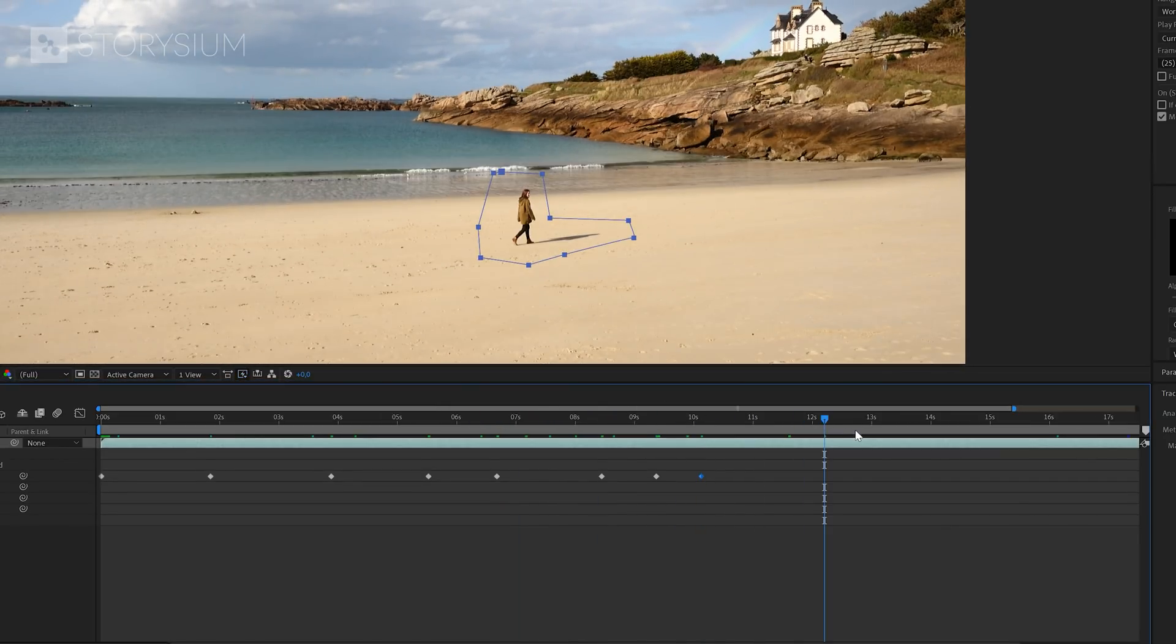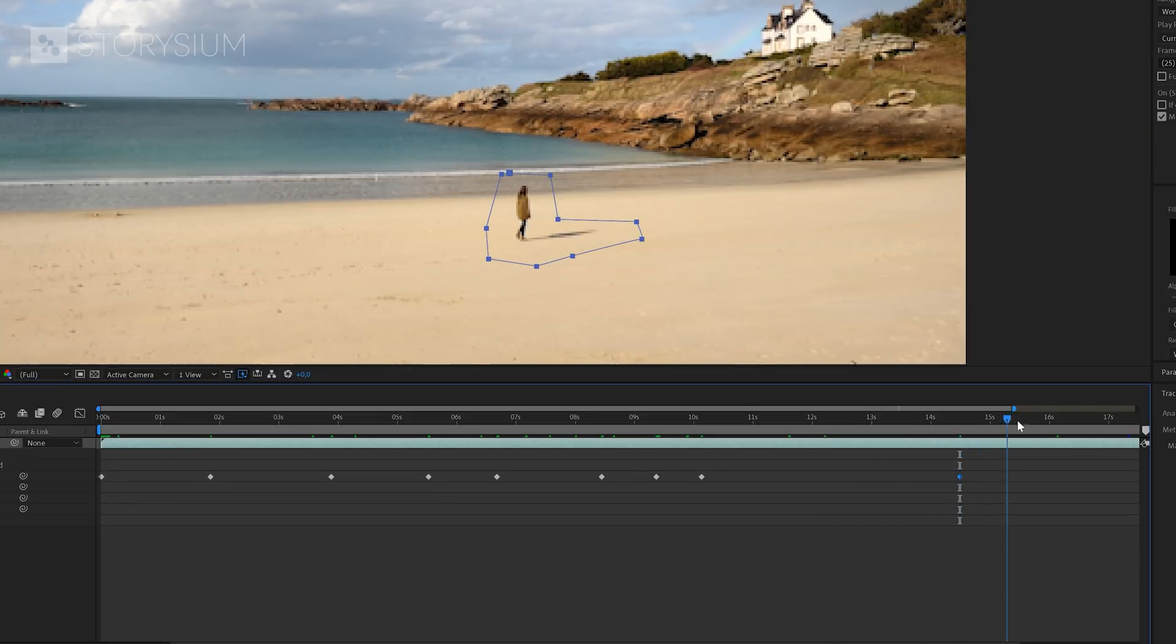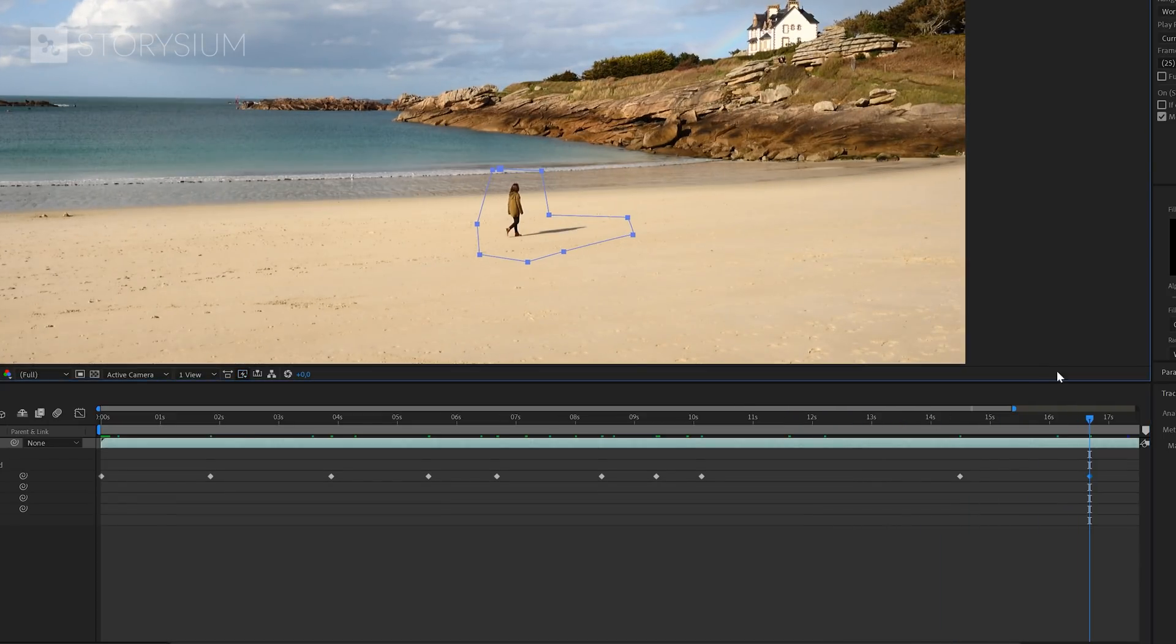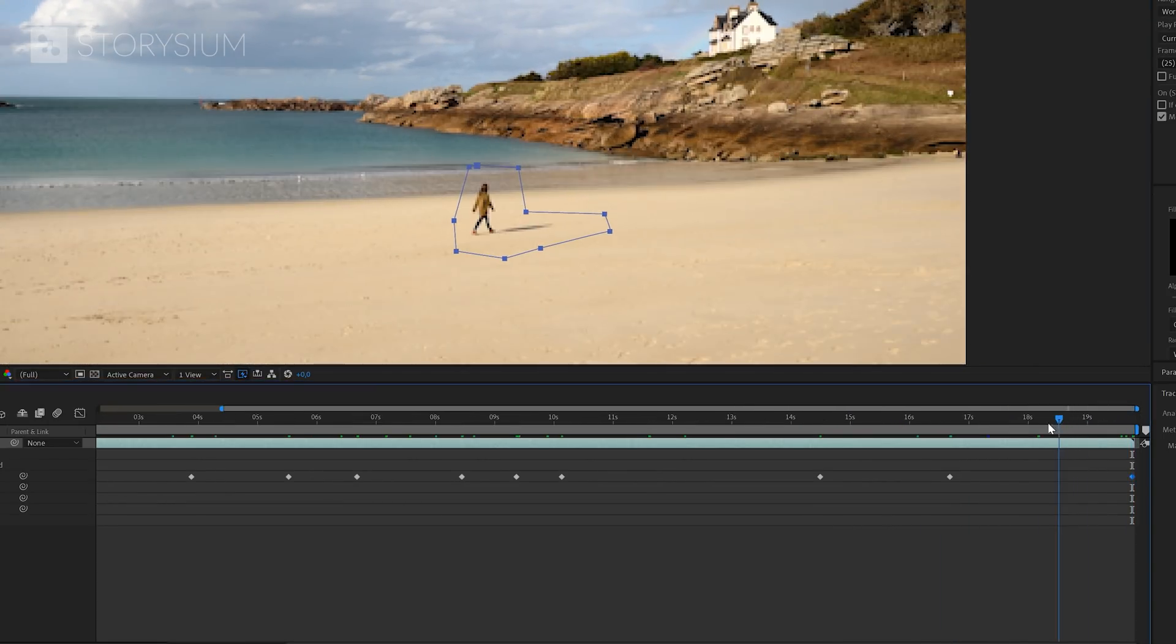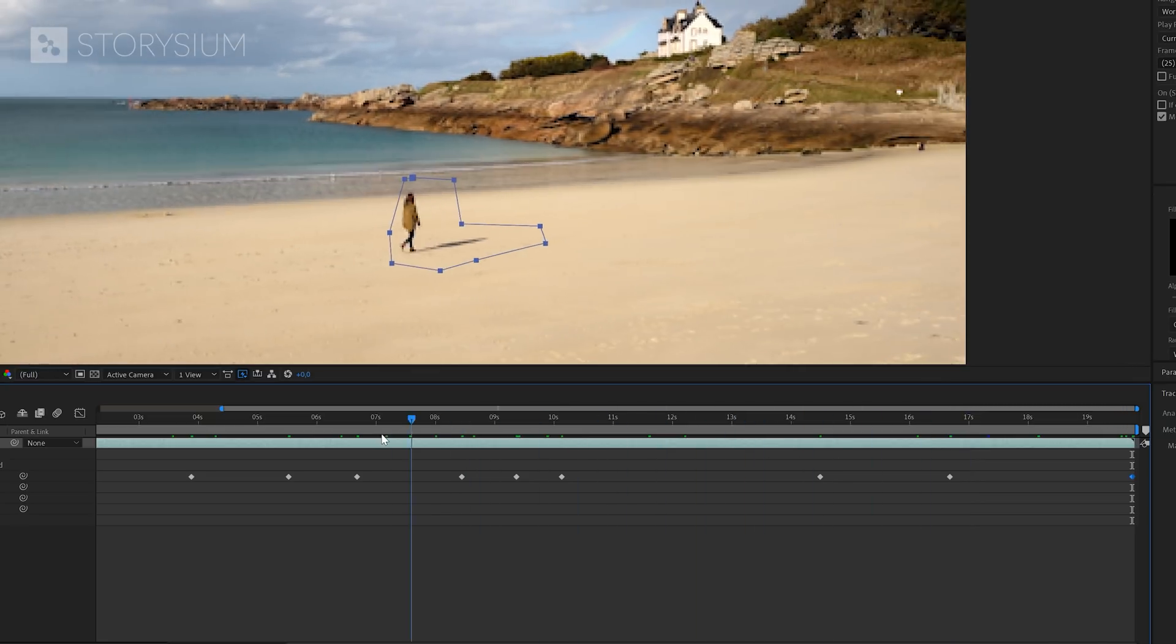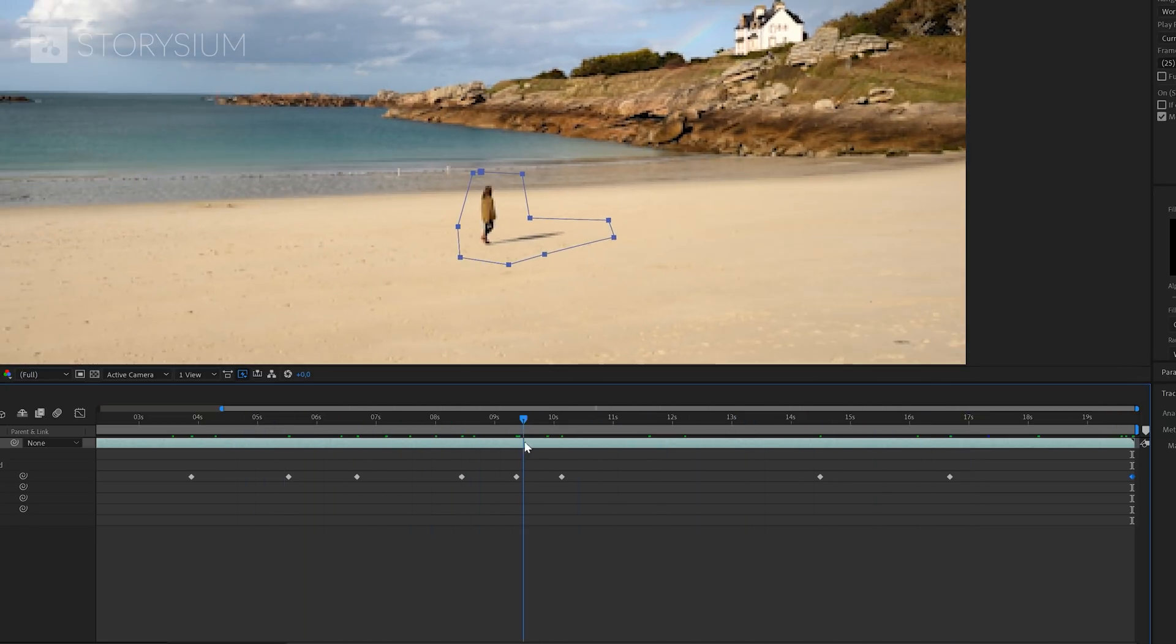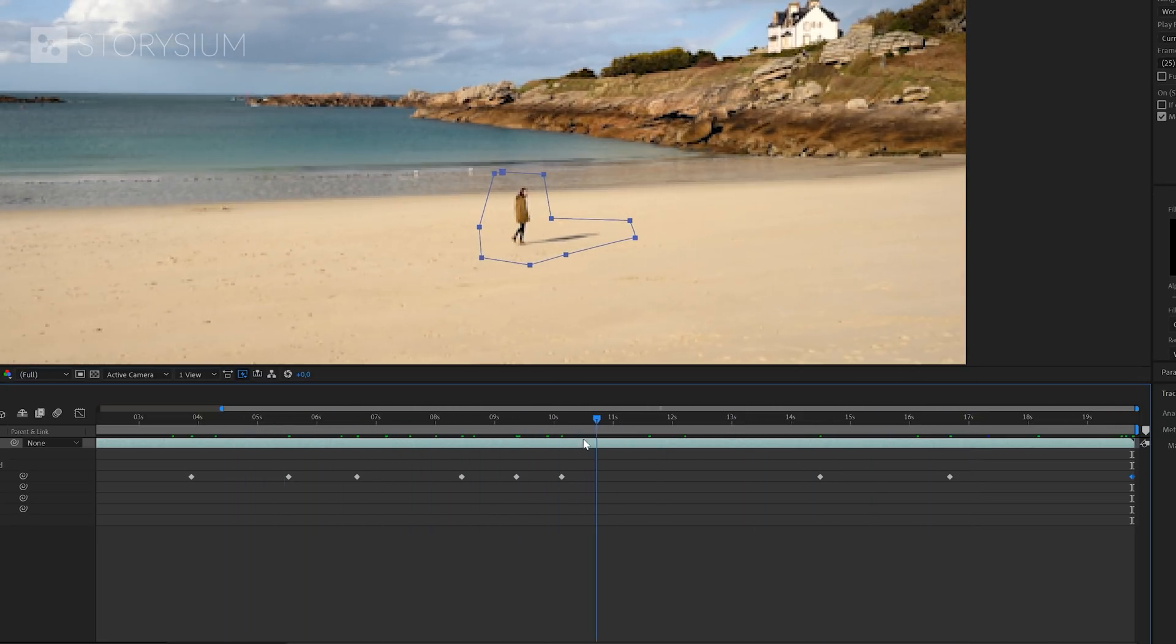Of course, we could also do this with tracking, which I'll show you later on. But for now, this is good enough. As you can see, now the mask is moving along with the camera movement and also the movement of our subject.